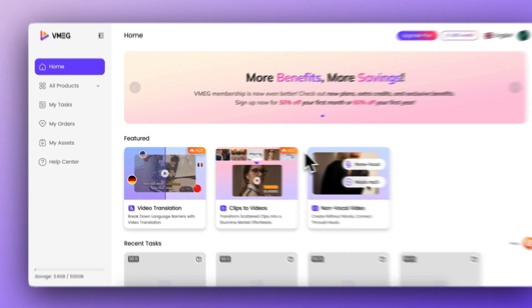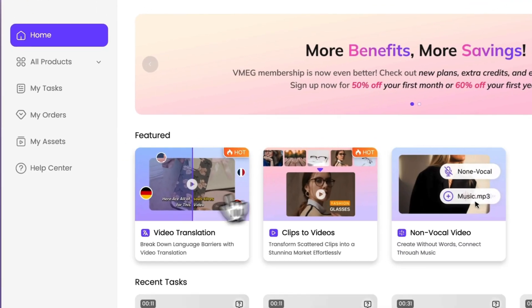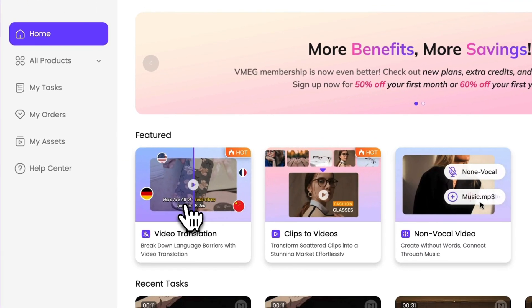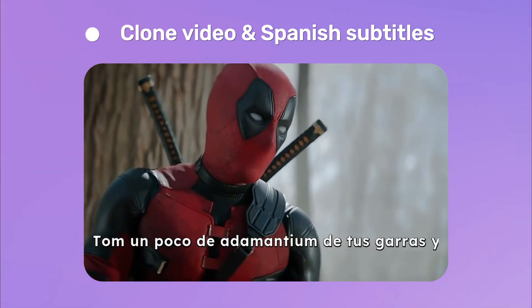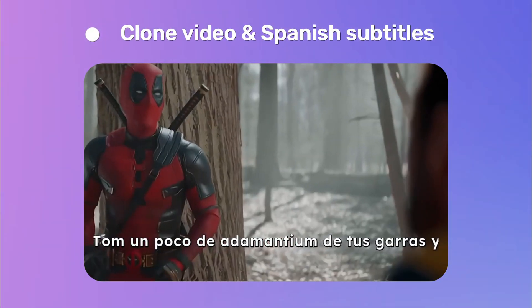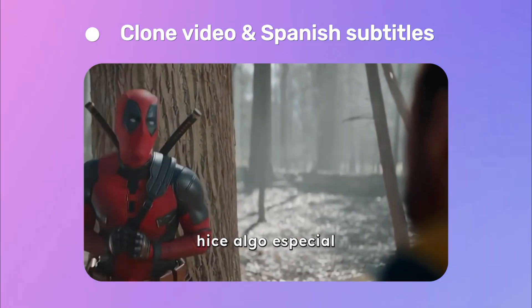You can also try VMEG video translator for more natural viewing. Tome un poco de adamantium de tus garras y hice algo especial.